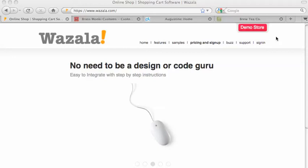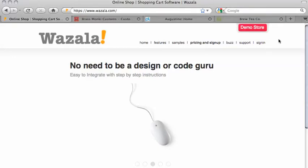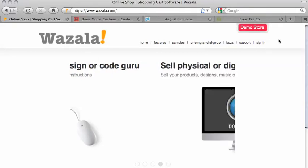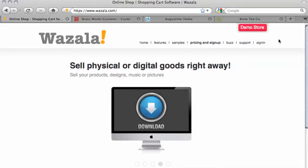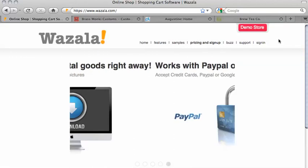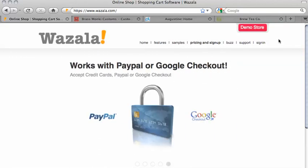Hello! This video will walk you through the steps you need in order to get your Wazala code and integrate your store with your platform. Before we get started, please make sure you've signed up for a Wazala account. Alright, let's get started.